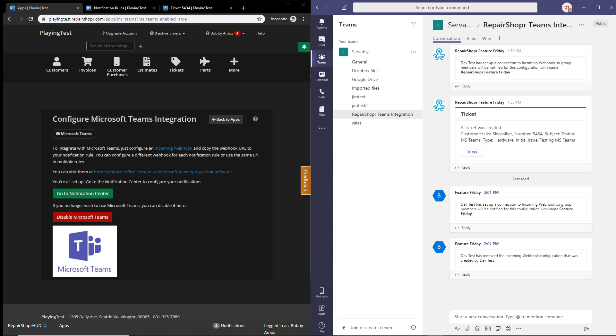Well, we've had requests that a lot of people are using Microsoft Teams, which is basically a Slack competitor in the Microsoft ecosystem, and we've finally been able to get it added into the system.